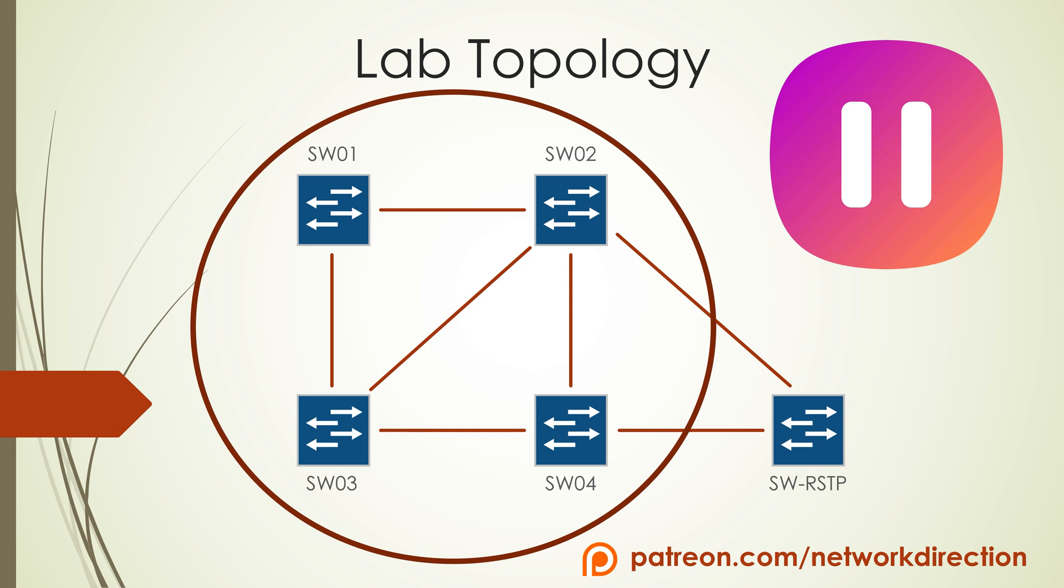So please pause the video, try to configure this yourself and then come back to see the solution.